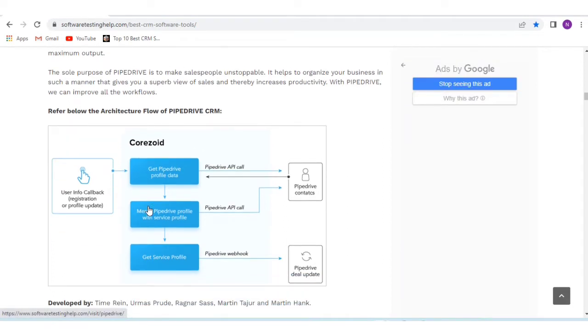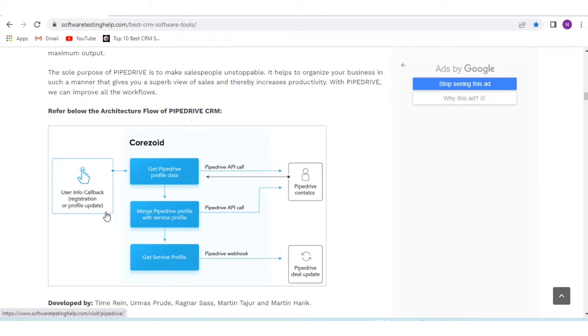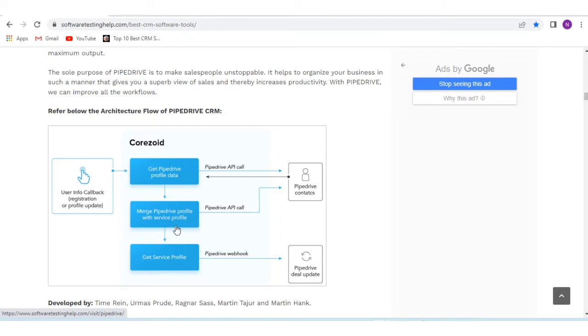Here is the architecture flow of Pipedrive CRM: user info callback, get Pipedrive profile data, Pipedrive contacts, merge Pipedrive profile with service profile, get service profile, and Pipedrive deal updates.